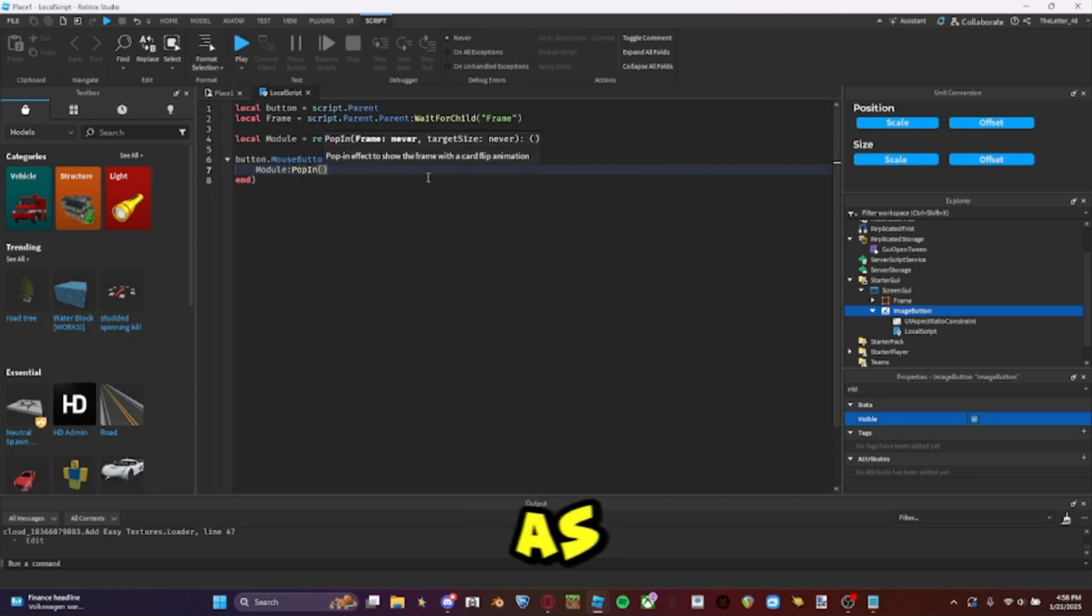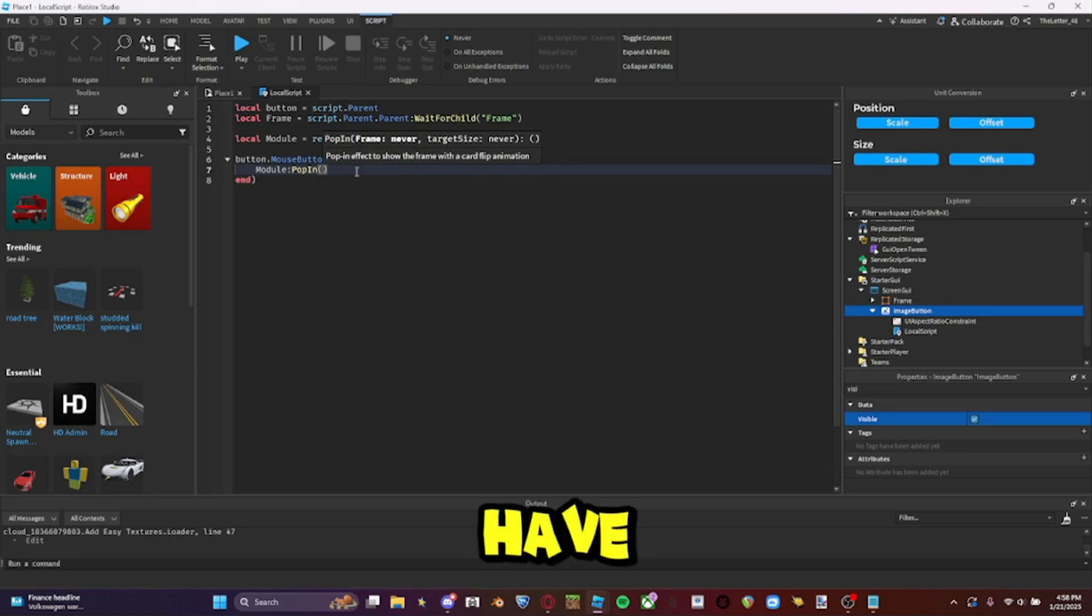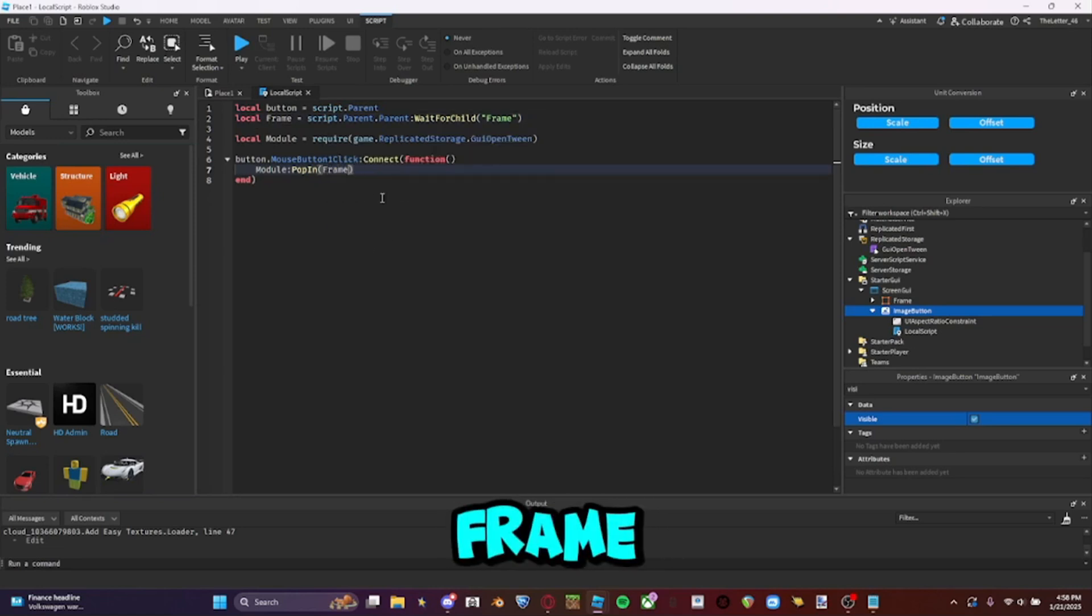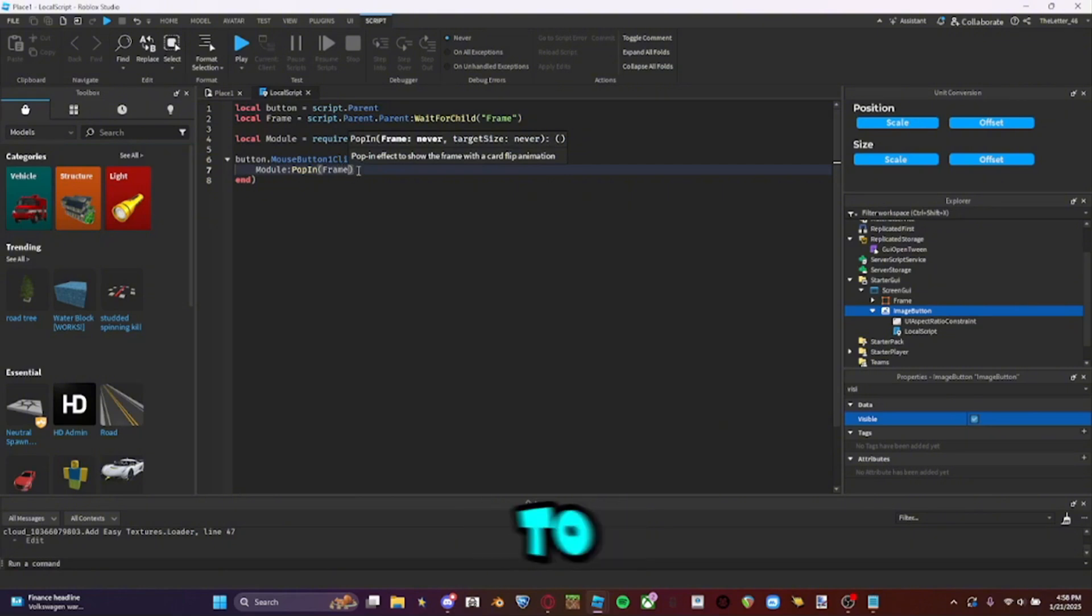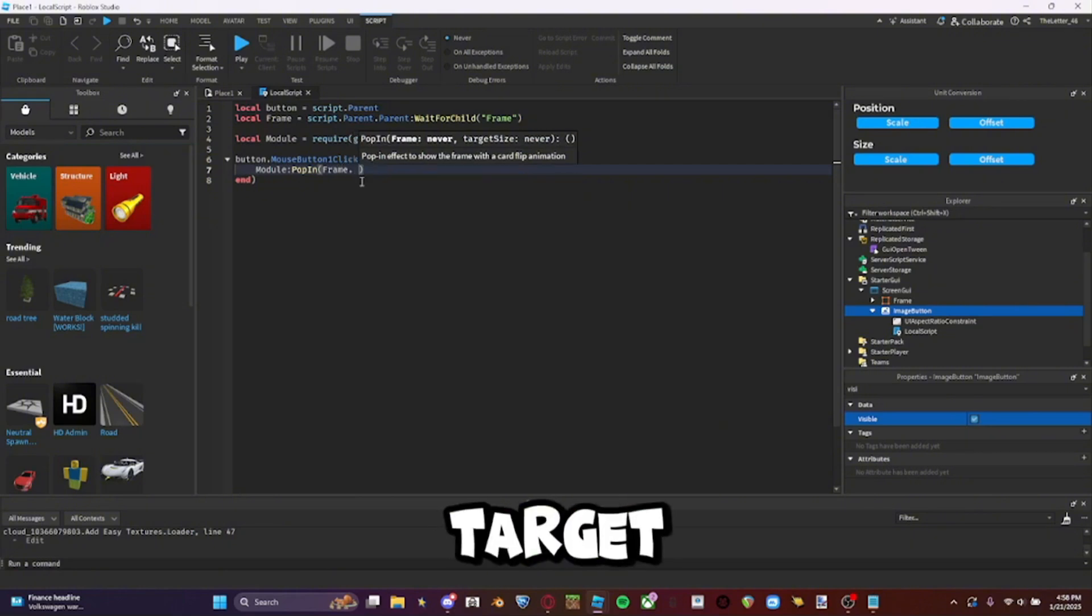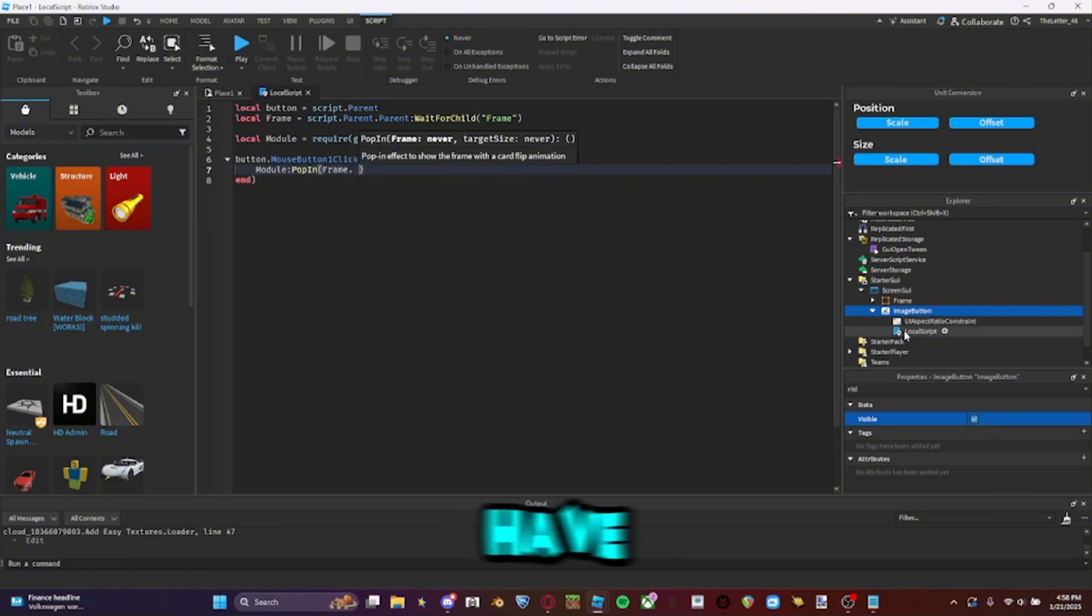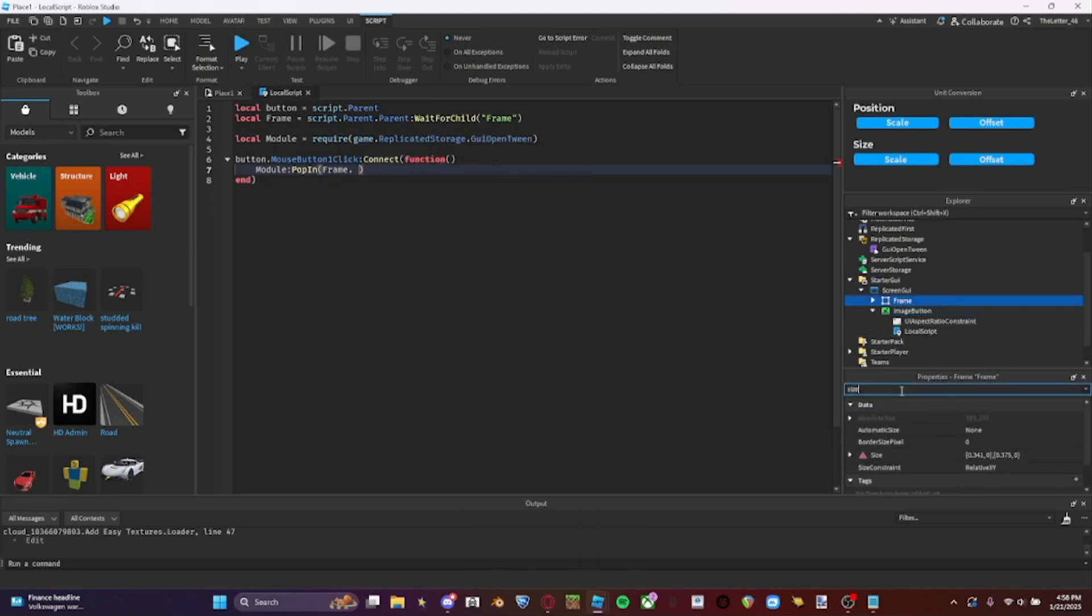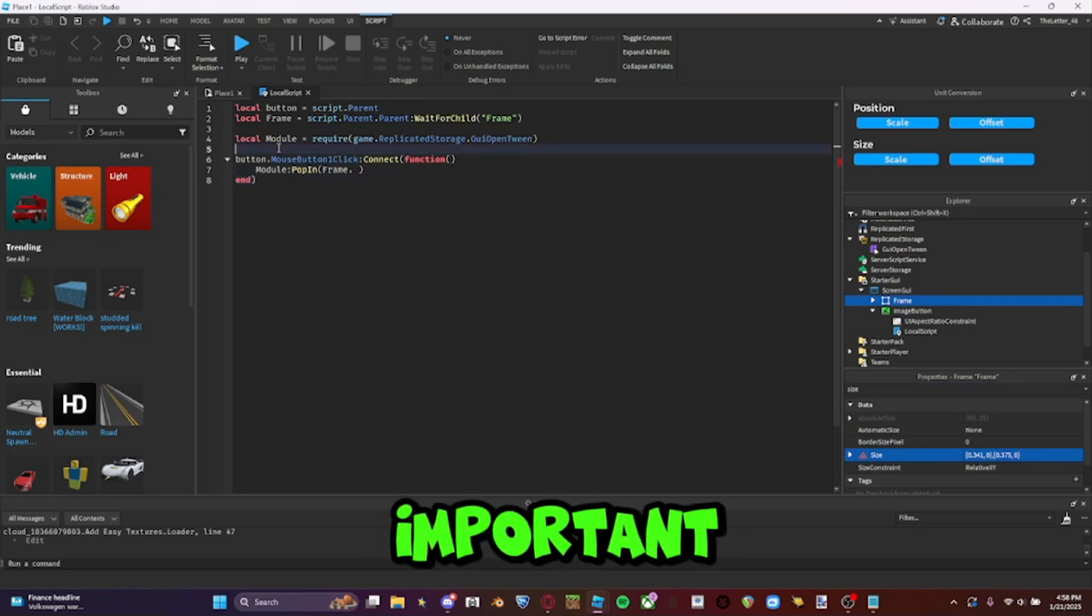As you can see up here, we have to add the frame. So that's the frame up here. Frame. The frame we want it to open. Target size, like the size that we want it to be. So just copy the size from here. This is important.